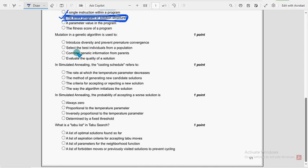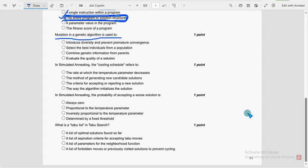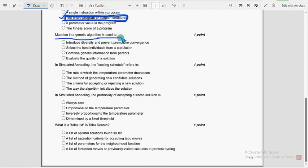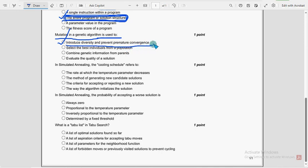Next. Seventh question. Mutation in a genetic algorithm is used to. So for seventh question, first option. Introduce diversity and prevent premature convergence.